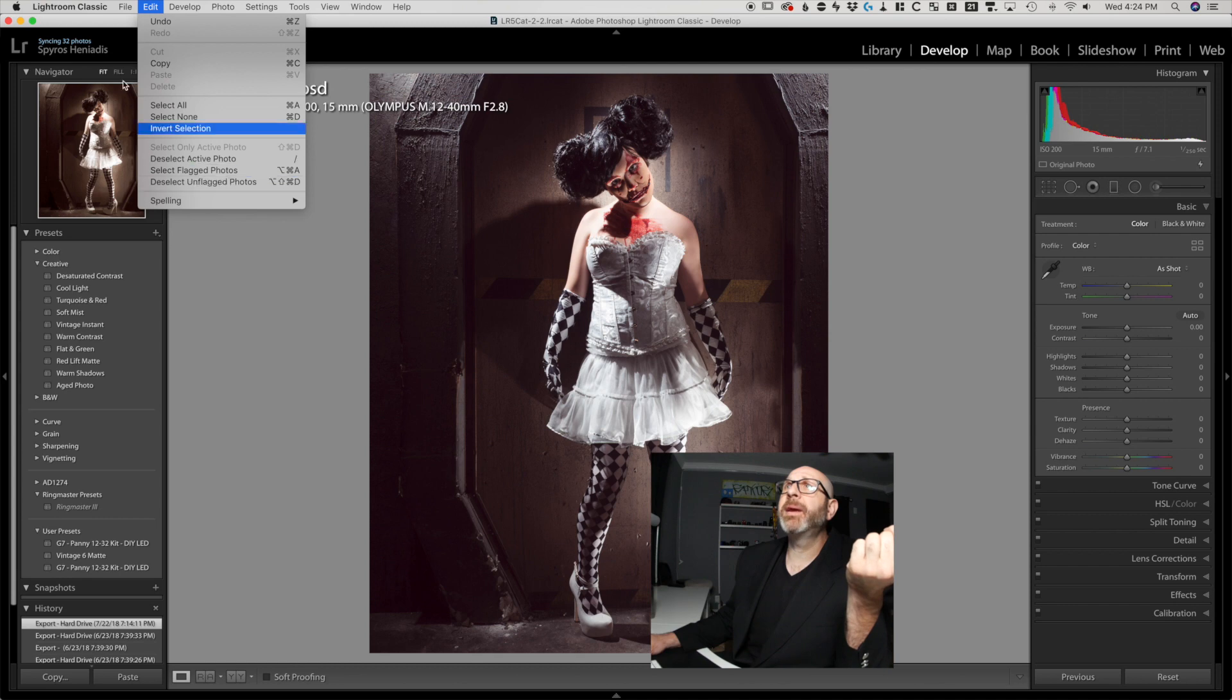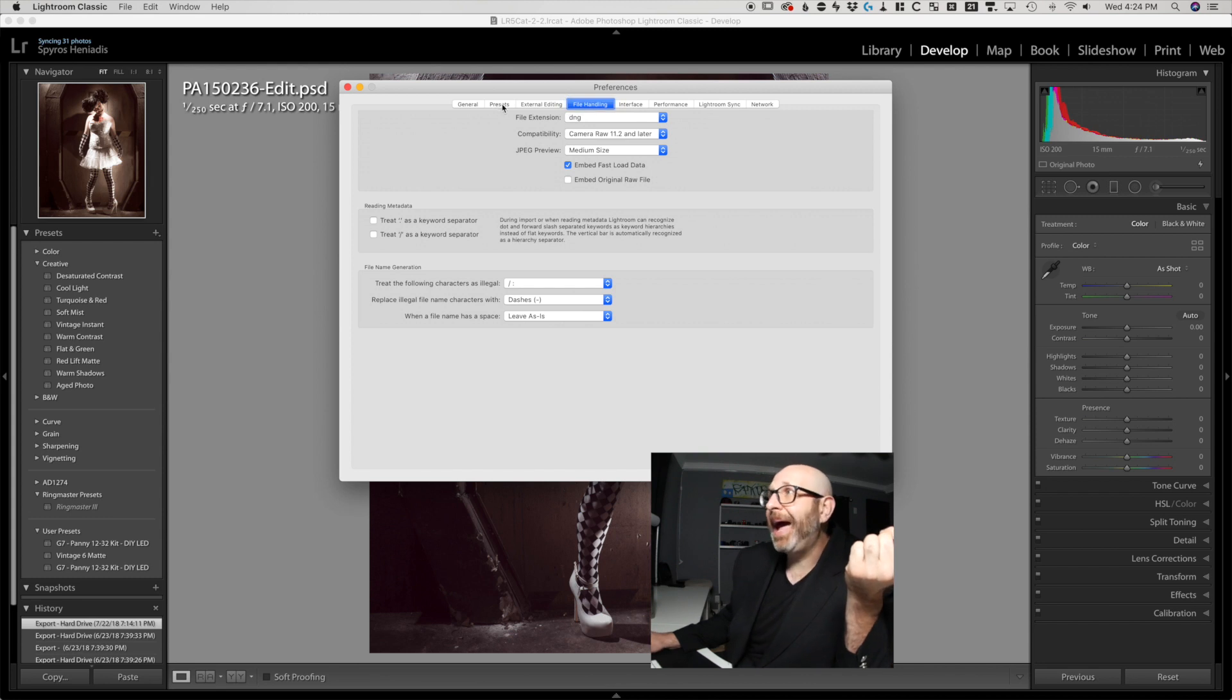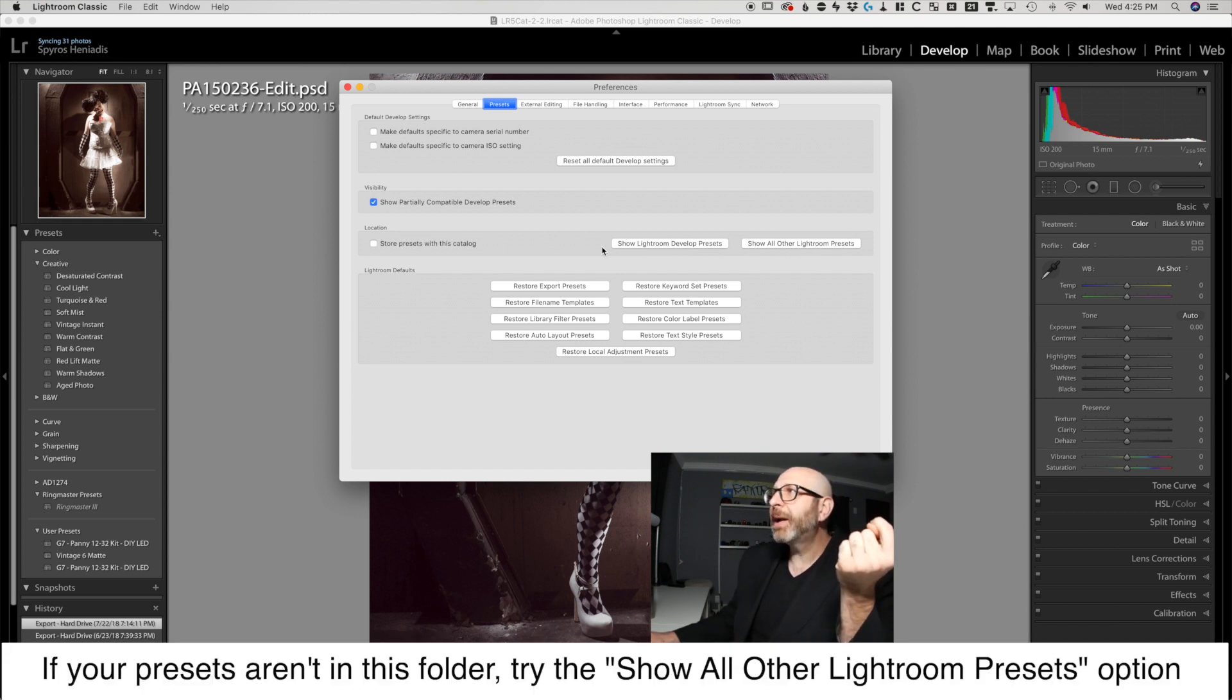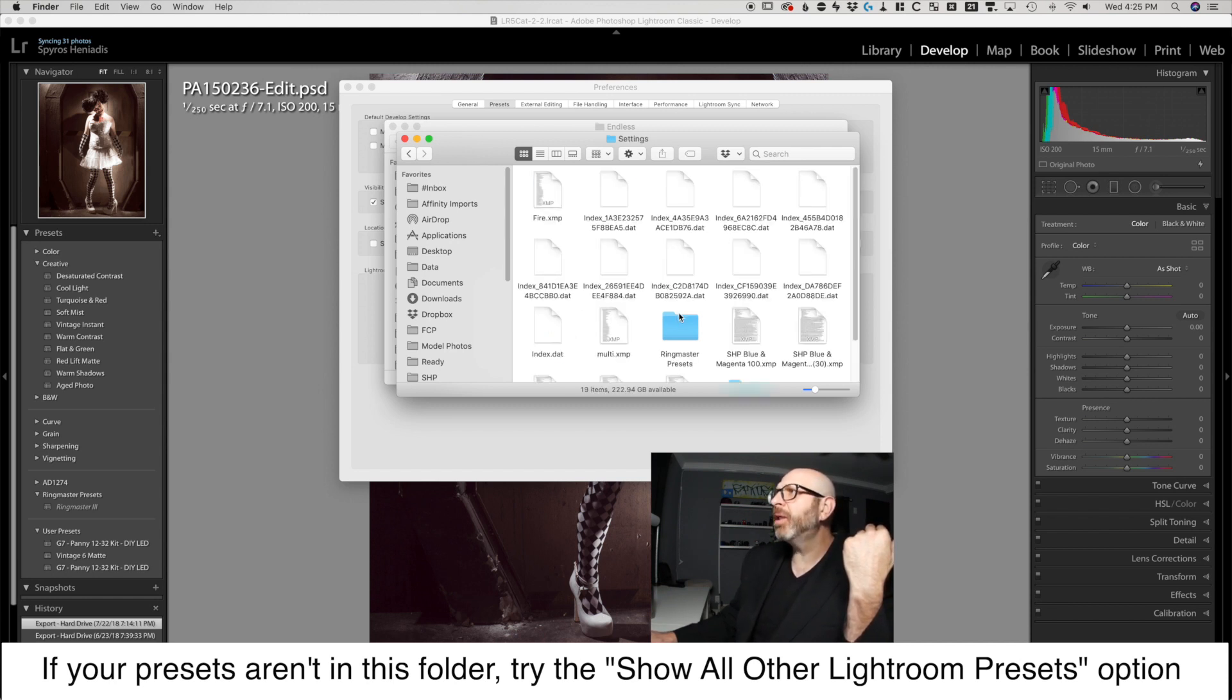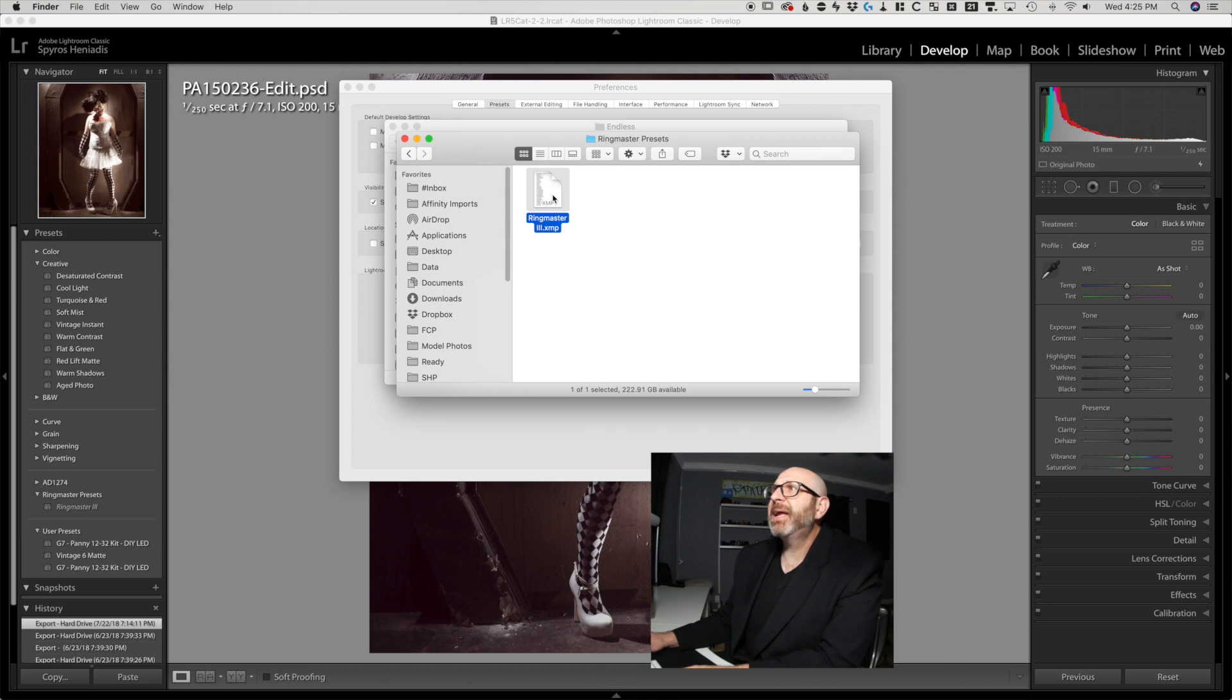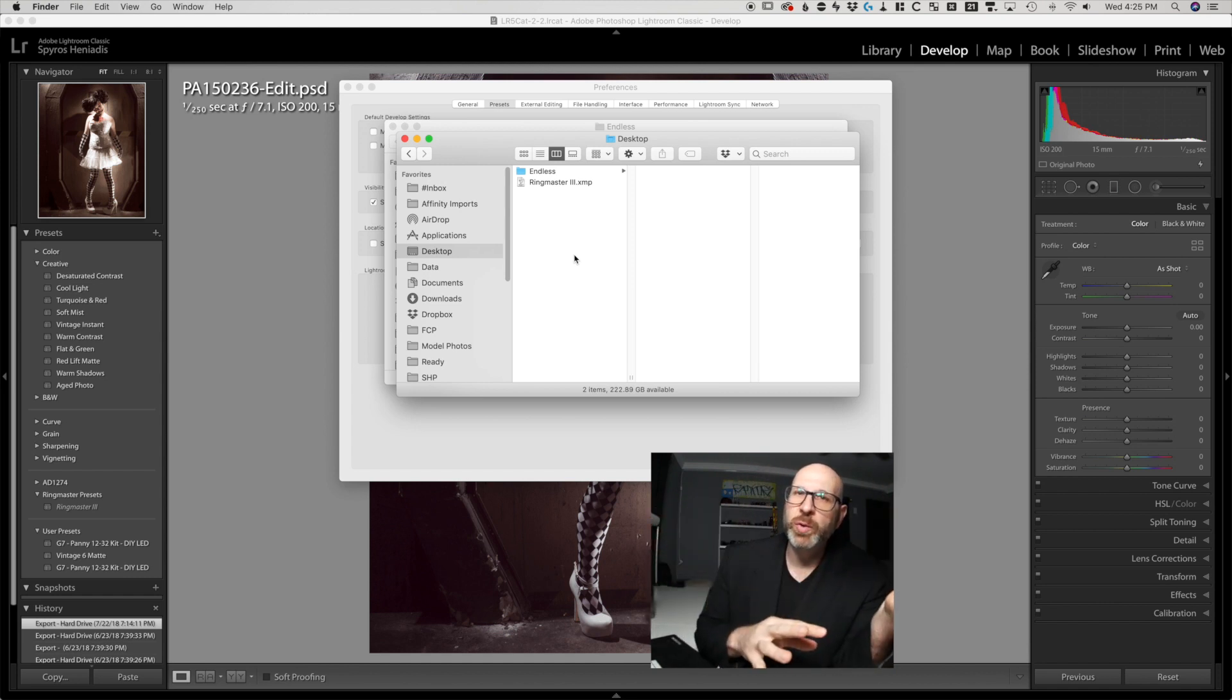So I'm going to go up here and choose preferences and then you have these different tabs up top and you want to go to the presets tab. And you'll see here you have show Lightroom develop presets and show all other Lightroom presets. We want to click show Lightroom develop presets and that's going to automatically open a file browser and it's got the folder highlighted for us. If I double click that, you can see here I've got all of this garbage in here, but notice this ringmaster presets. So I'm going to take that preset and I'm just going to copy it by hitting command C on my keyboard and then I'm going to paste it onto my desktop.